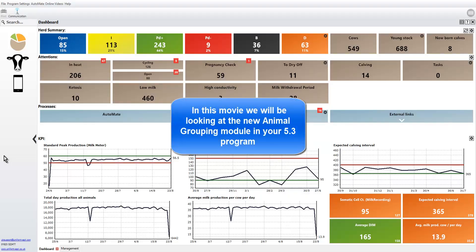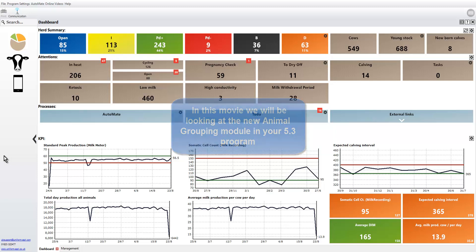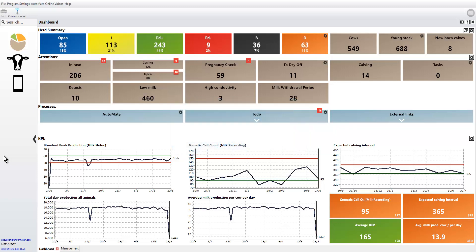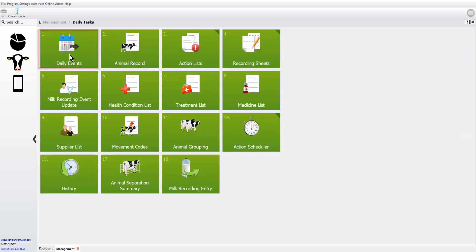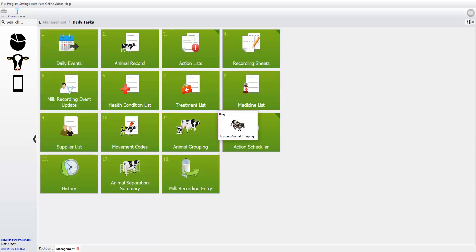Hello and welcome to this short demonstration movie where we're going to take a look at the new animal grouping module. This is all new functionality in Uniform. To find it, you need to go to the cow's head, select number one daily tasks, and then number eleven animal grouping.